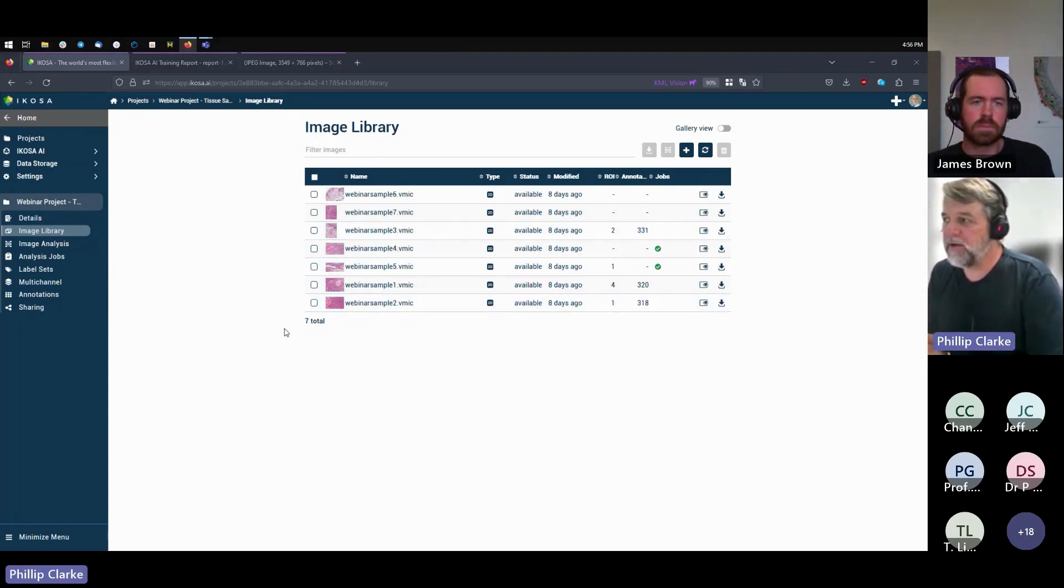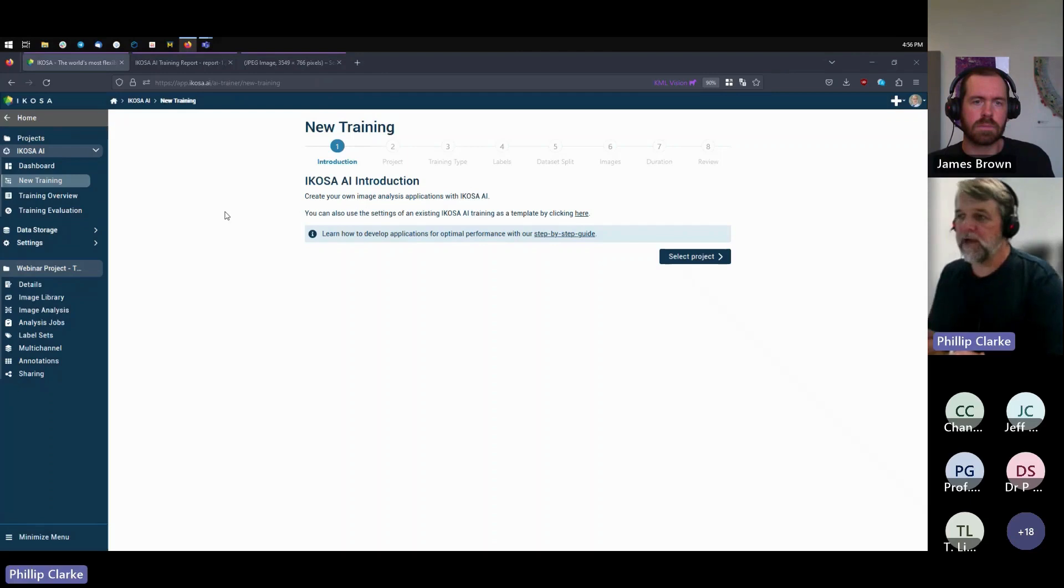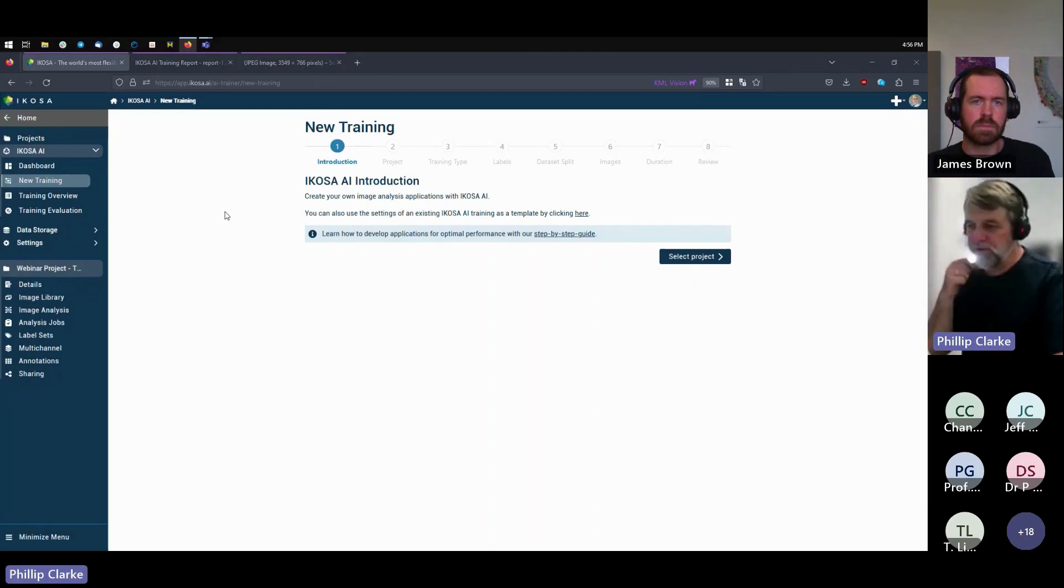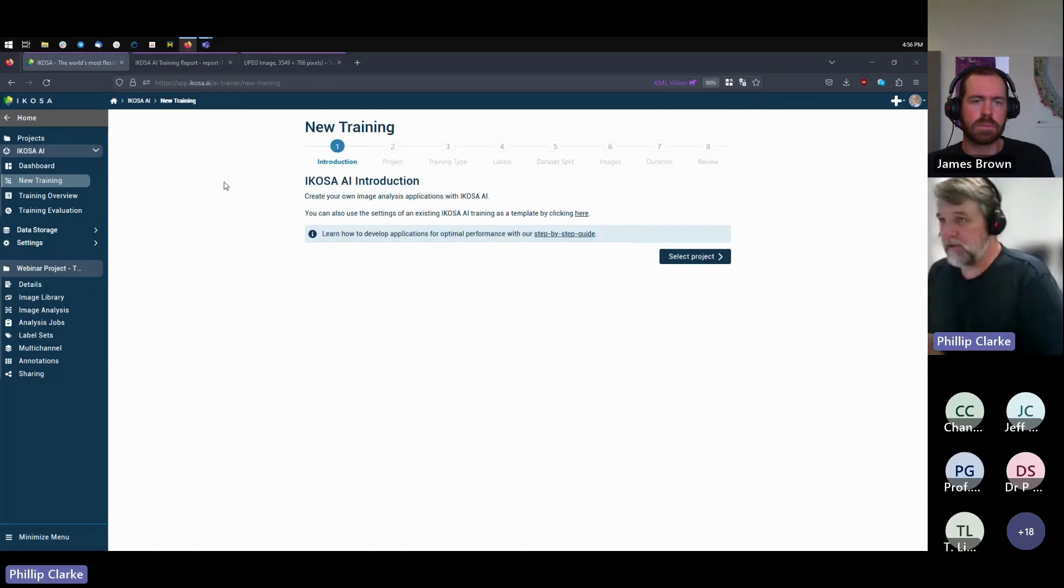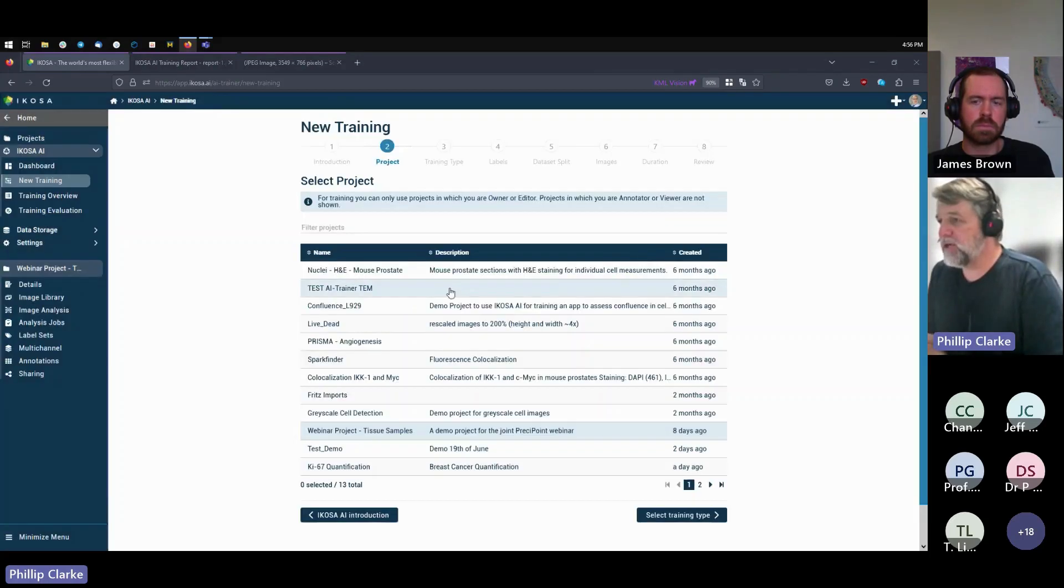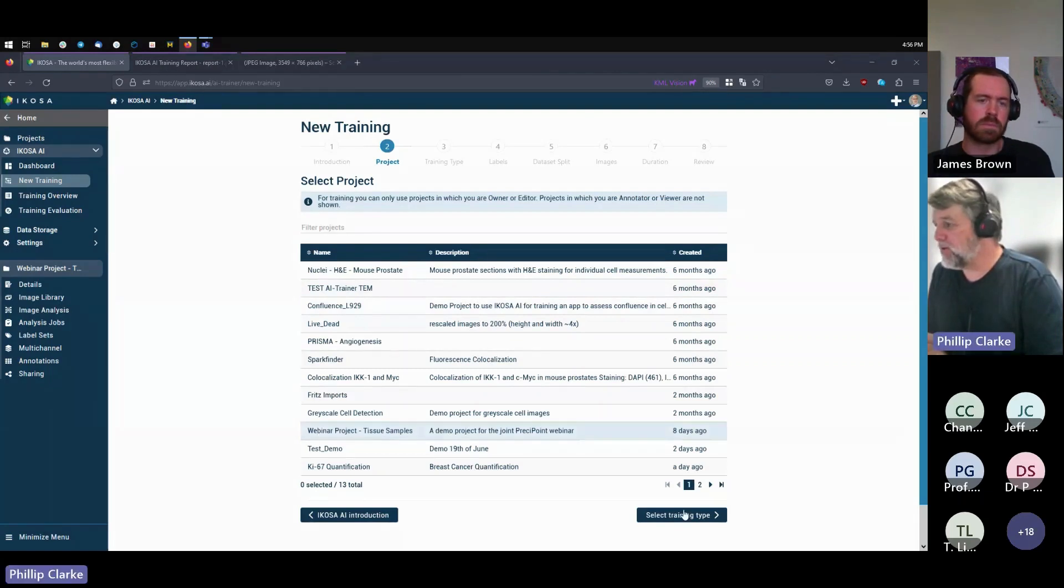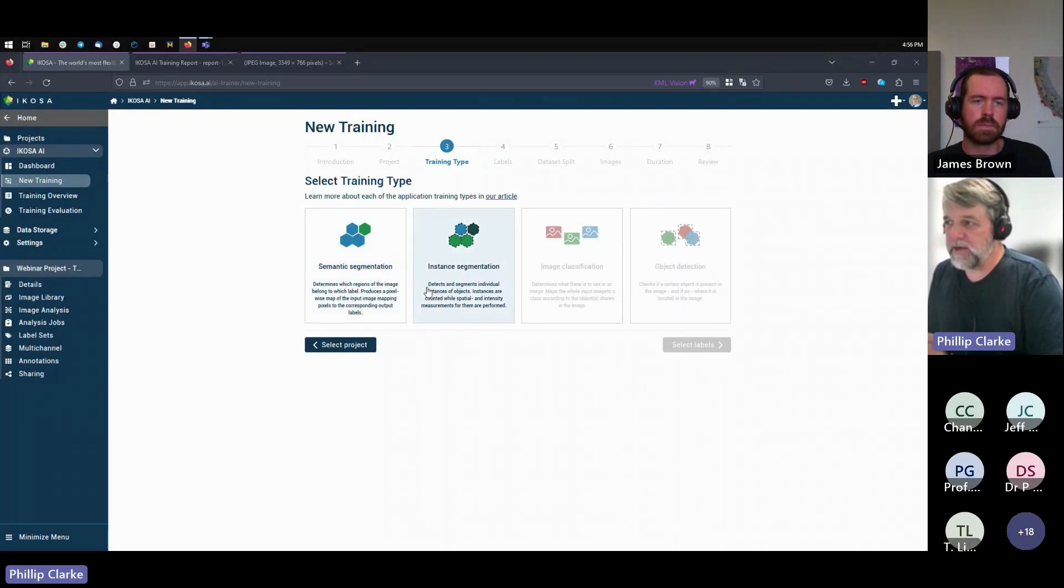And then we can go ahead and train an application. So we choose ECOS AI over here, new training. Again, this is in the free trial. All of this functionality is fully available. There's nothing restricted, so you can do all this yourself.